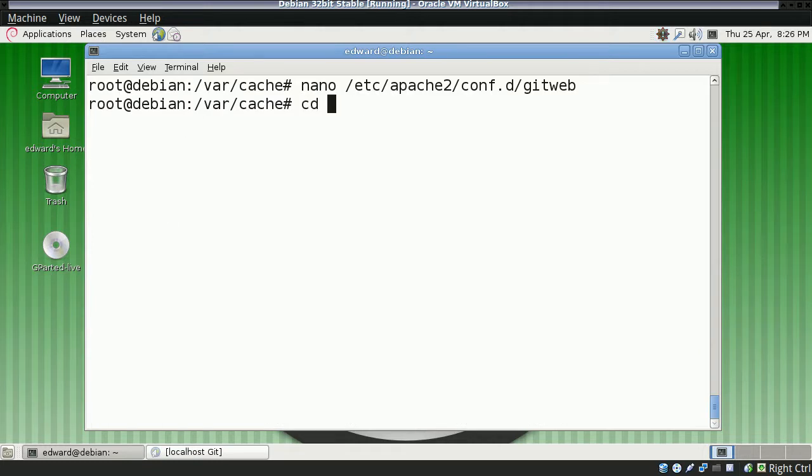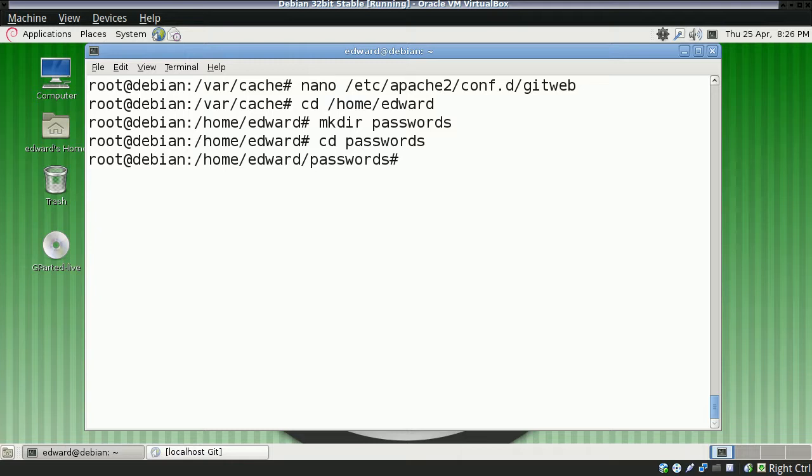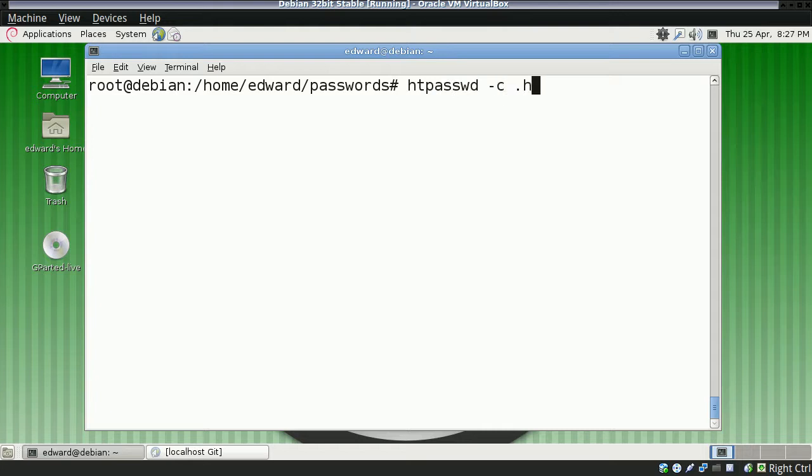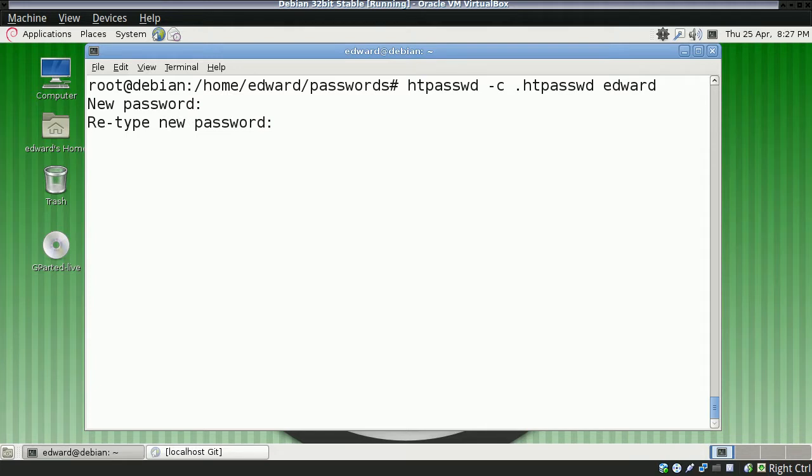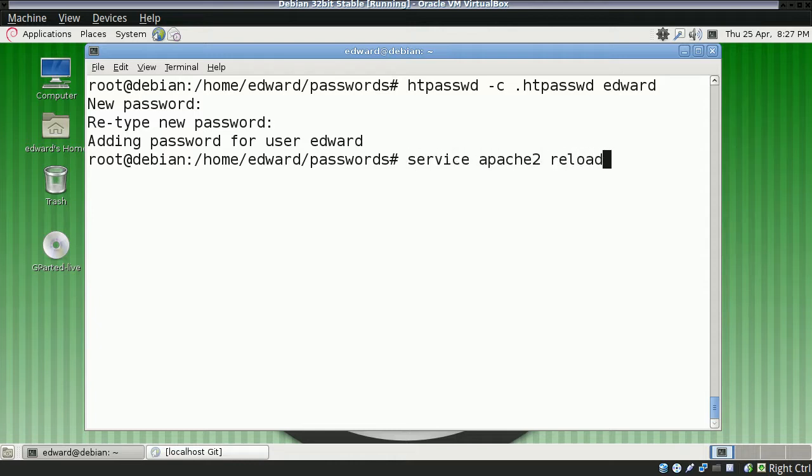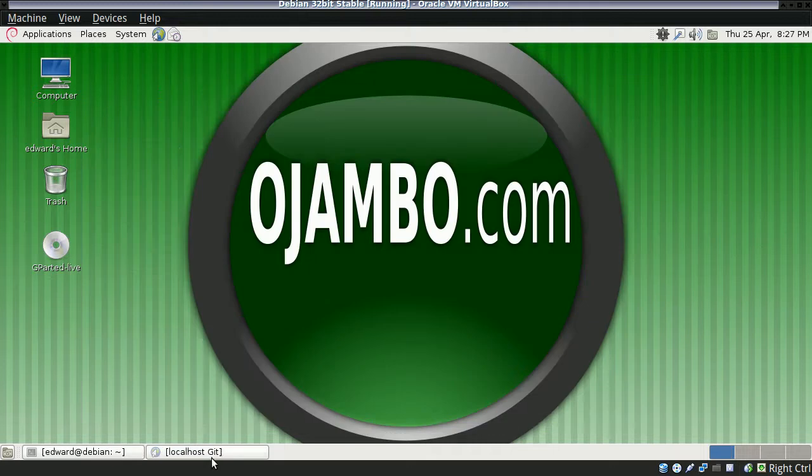Notice I've not started Apache again because I'll do that after I create the file. I'll use HTTPSWD to create the password file. Just hyphen C, the name of the file, and the username, which is Edward in this case. I type in password twice. Now it's been created. Now I can restart Apache.